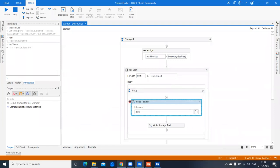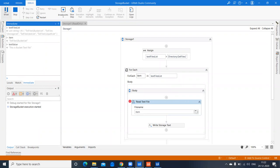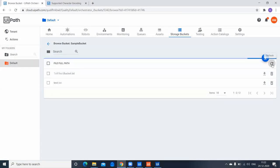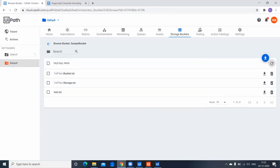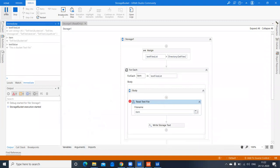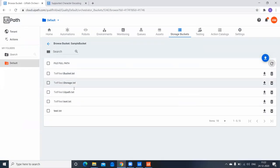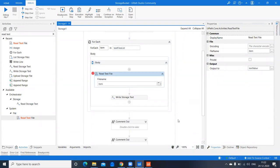Continuing the loop, the second file 'text files/storage.txt' is uploaded, then the third and fourth. After refreshing, we can see all four files uploaded to the storage bucket. We've successfully written text from local files in Studio to the storage bucket in Orchestrator.